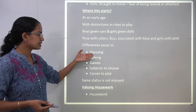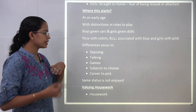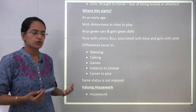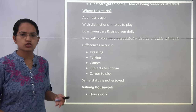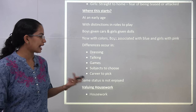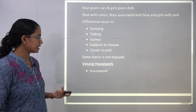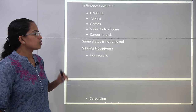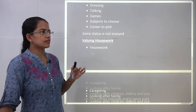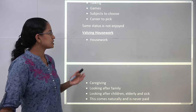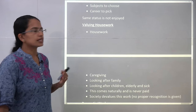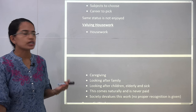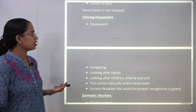Differences extend to the subjects children choose or the career they pick up finally. Ultimately, the key message of this chapter is the same: equal status is not enjoyed by all.